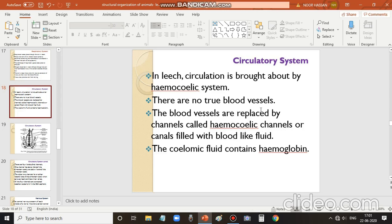These hemocoelic channels are filled with blood-like fluid called hemocoelic or coelomic fluid. This fluid contains the pigment hemoglobin, which gives it a reddish color.